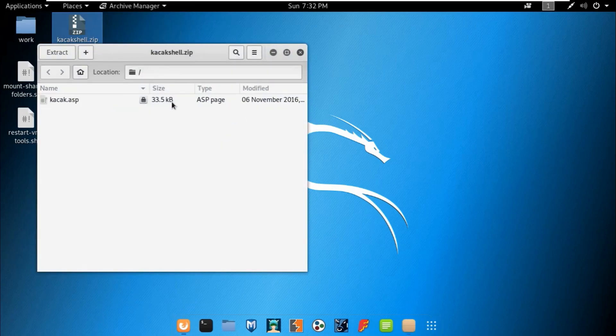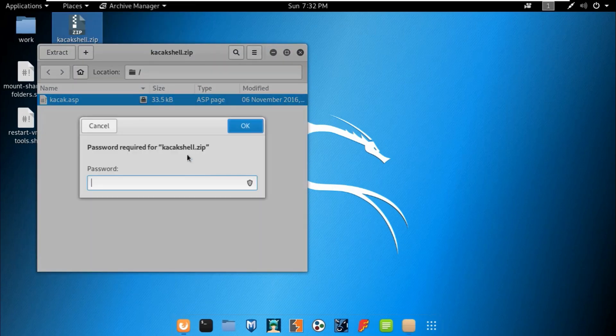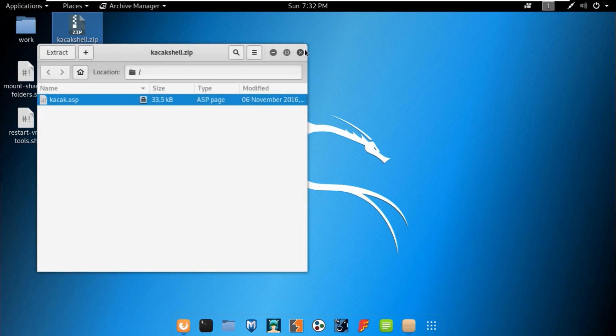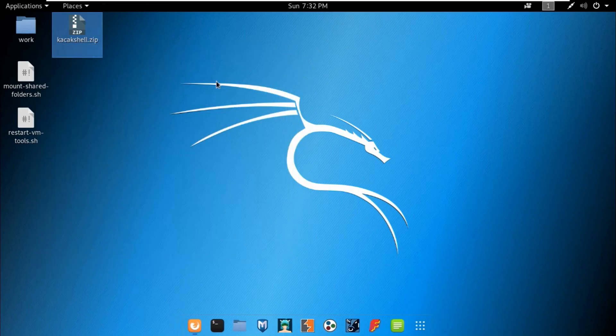Now we have the file open. Let's try to open it to see if we are able to. It's asking for the password and we have no password, so let's assume we don't have it and cancel.